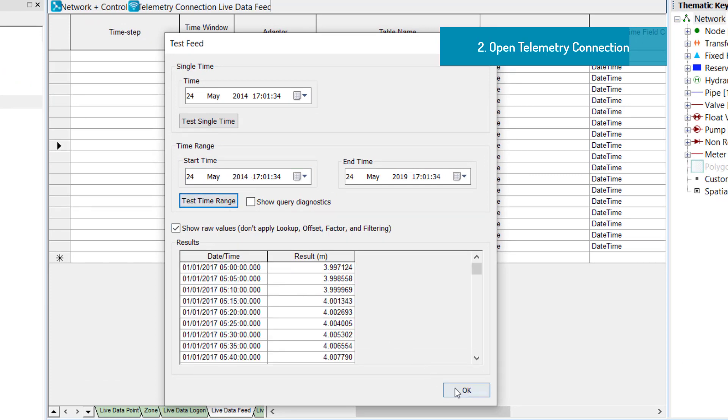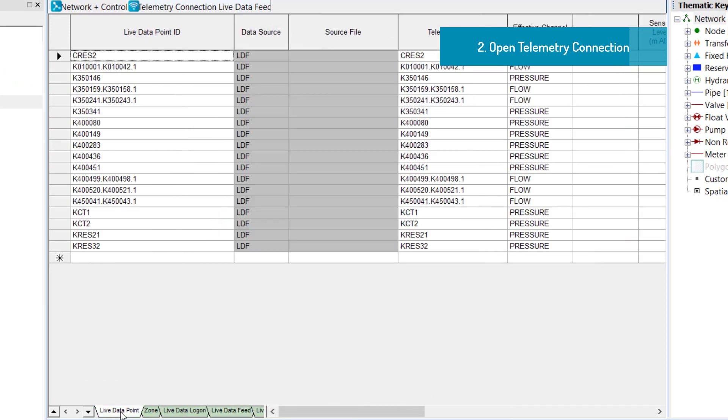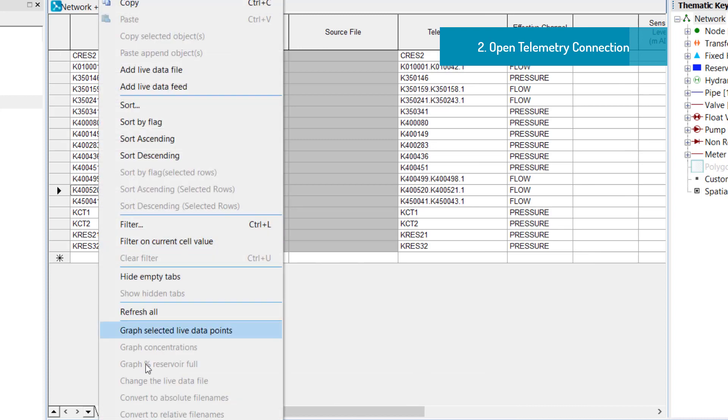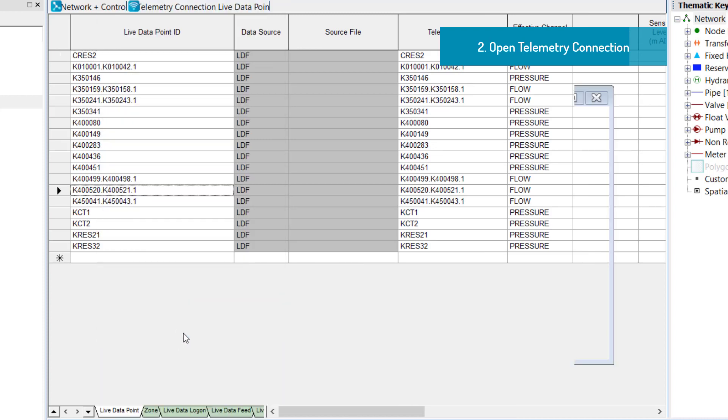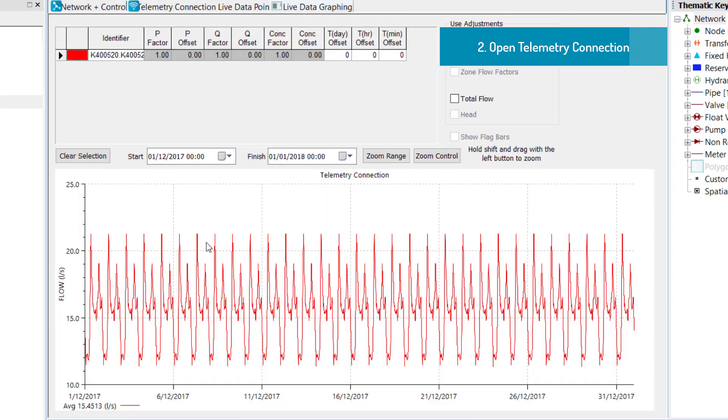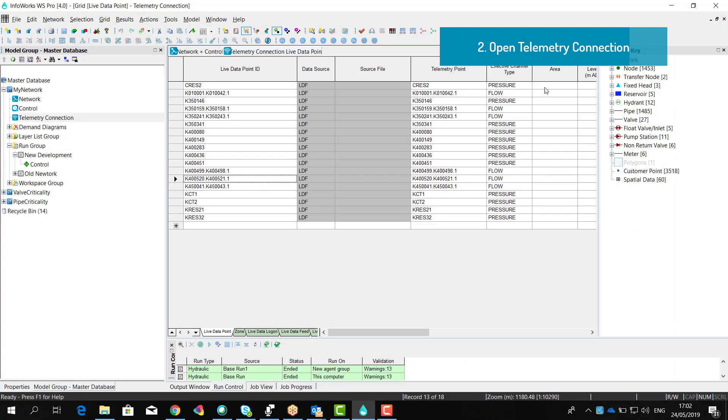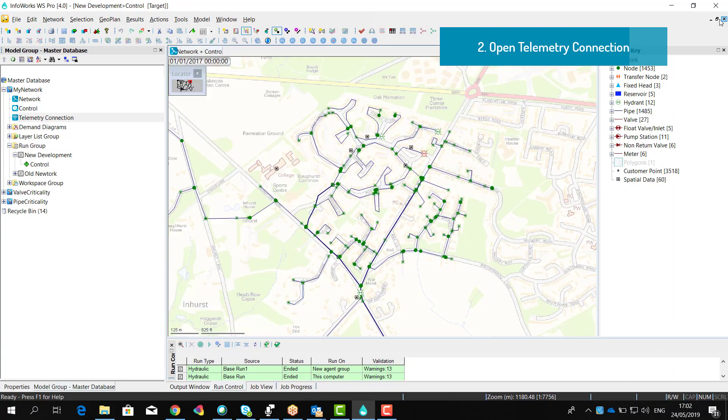We can actually query to make sure that we are actually retrieving data, and then we can create Live Data Points to cross-match the external telemetry field with the object on our model.